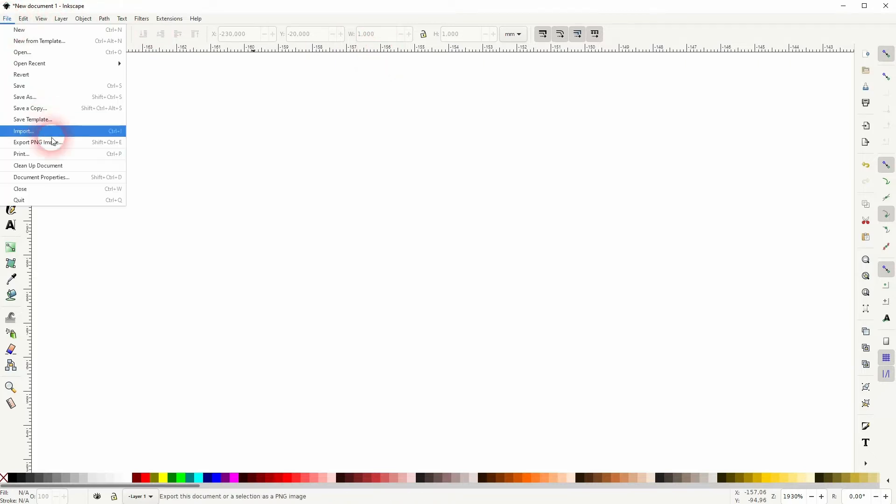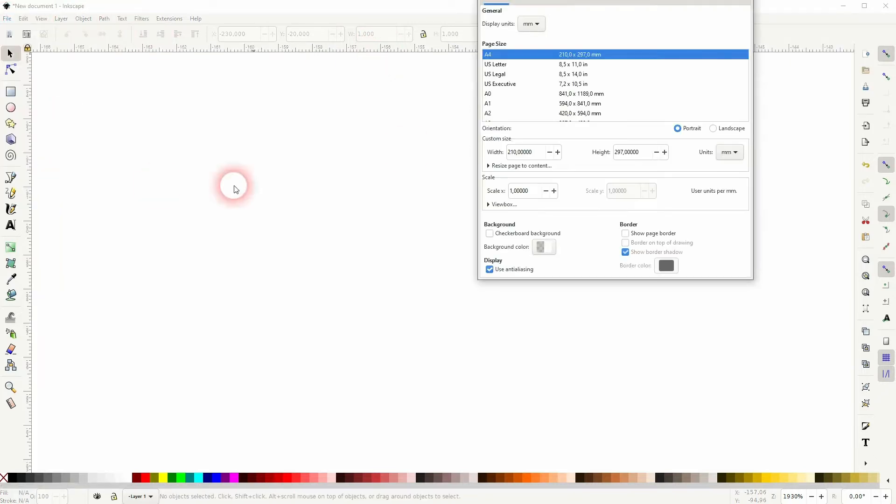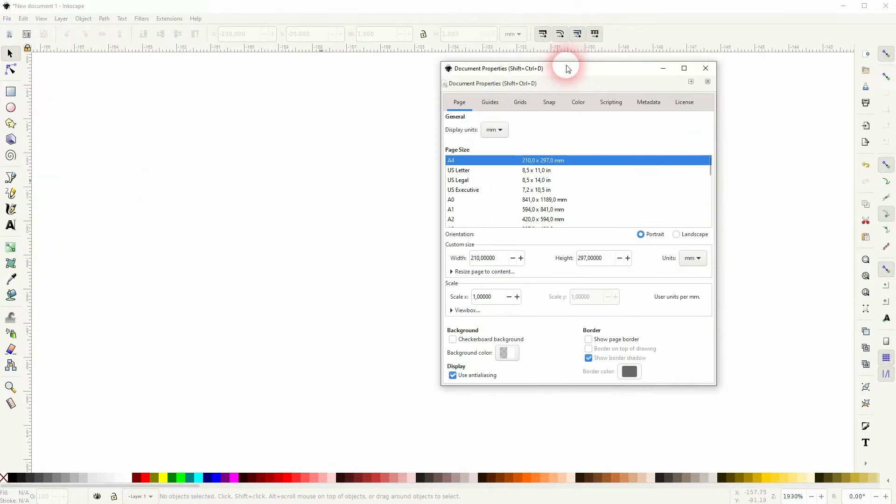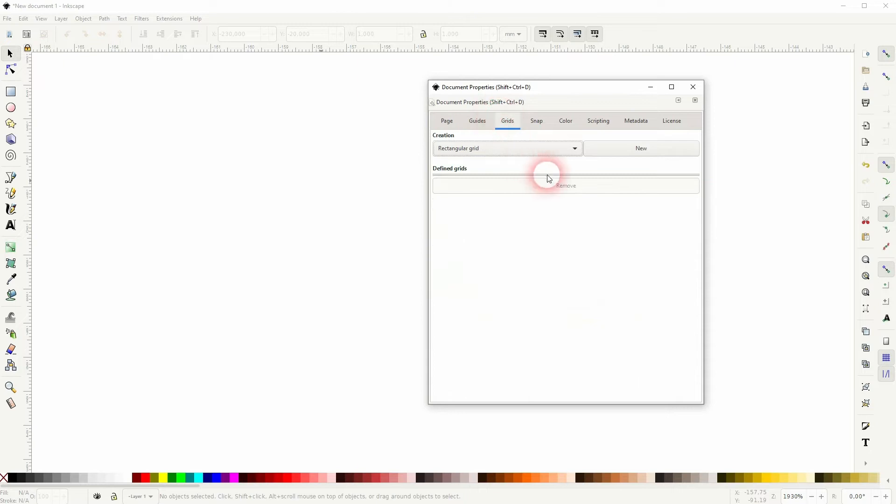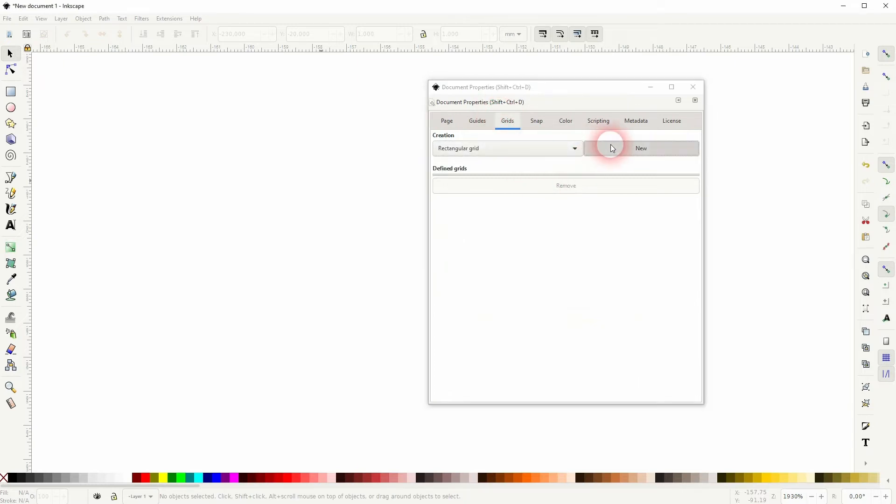Now, once again, File, Document Properties, and we'll go to the Grids. Select Rectangular Grid from the dropdown, click on New.